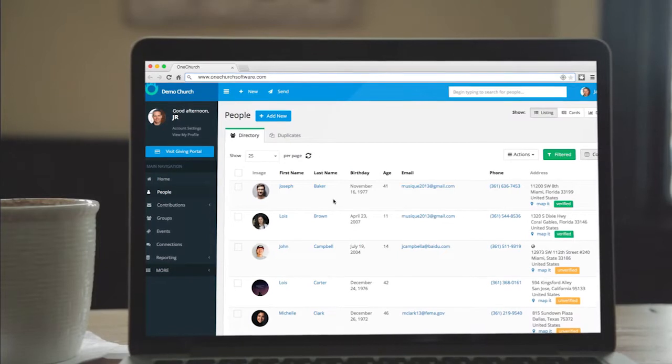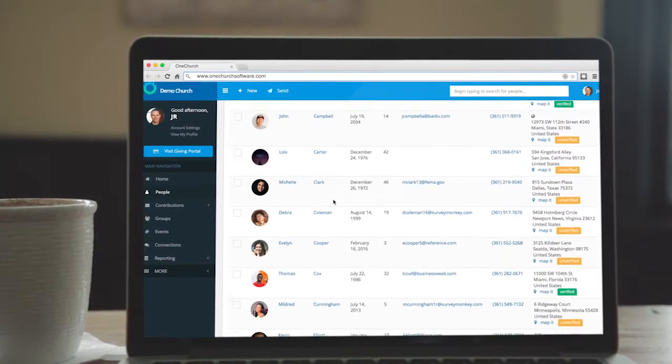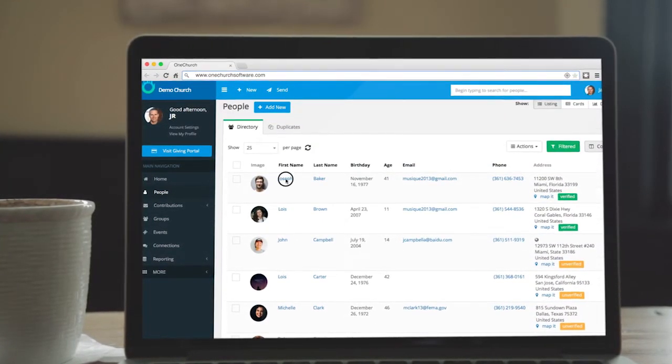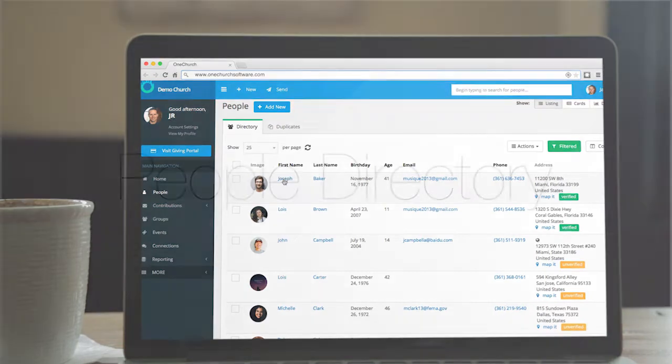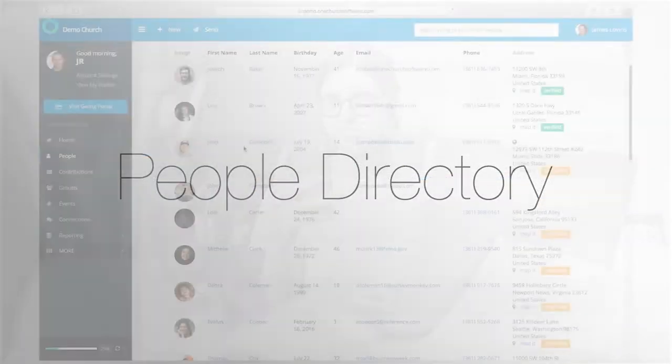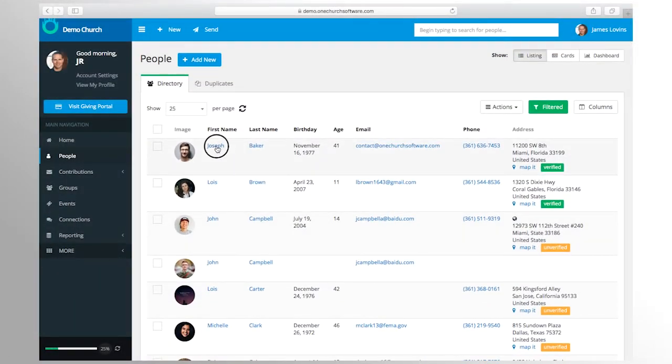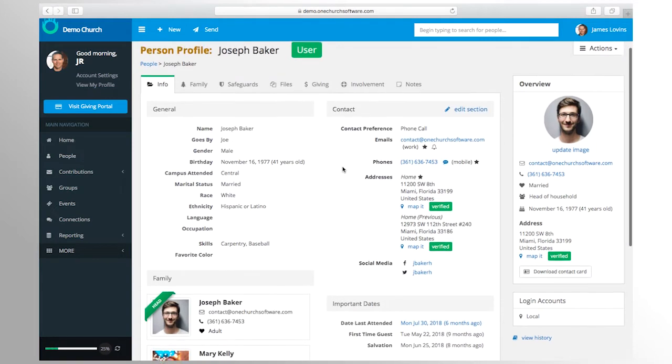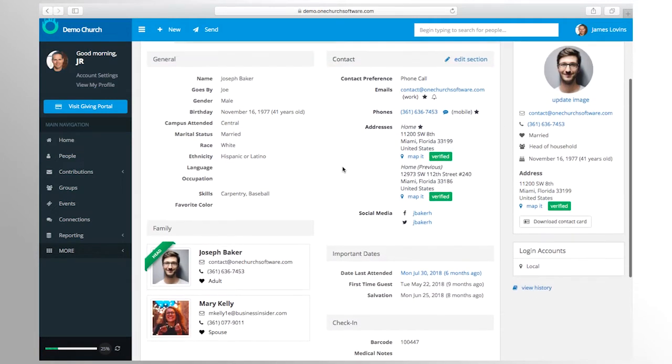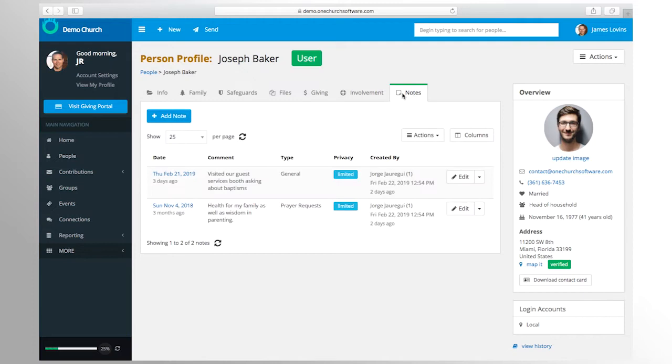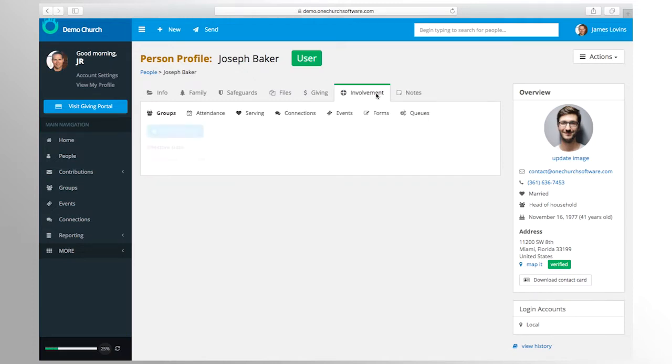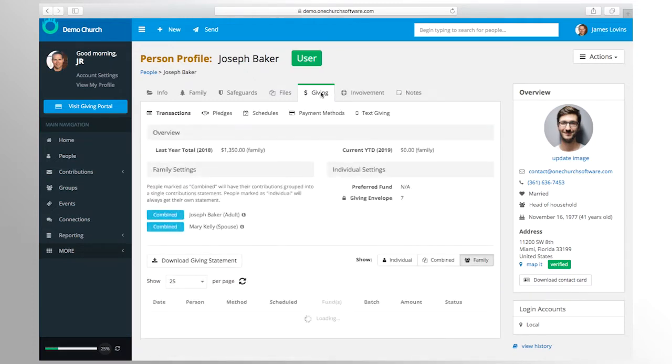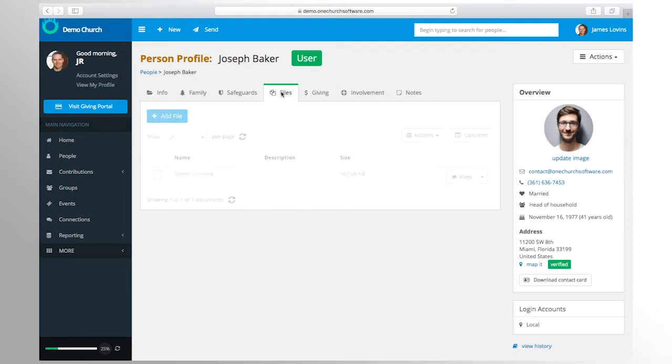How One Church software can help equip, organize, and grow your church through technology. People are central to the life of your church, and therefore people are a central component of our platform. We offer everything you need to help manage and track a person's involvement within your organization.